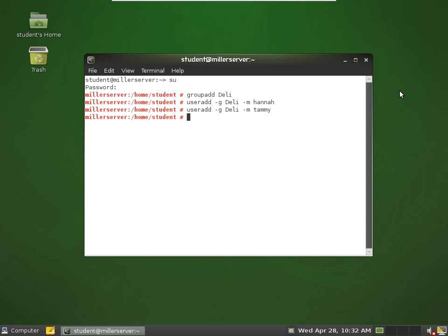So we've created our new group deli, created two users, added them to the deli group.